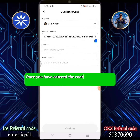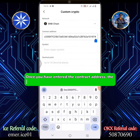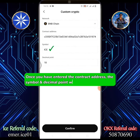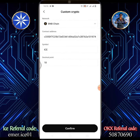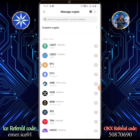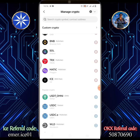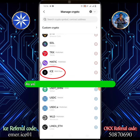Paste the ICEBSC contract address. Once you have entered the contract address, the symbol and decimal point will automatically display. Tap Confirm. As you can see, the ICEBNB chain is added successfully.